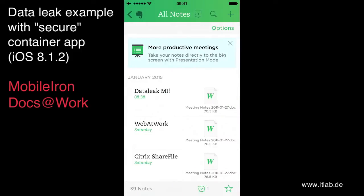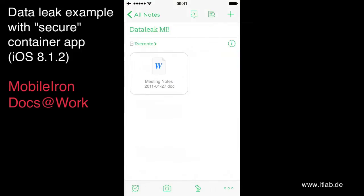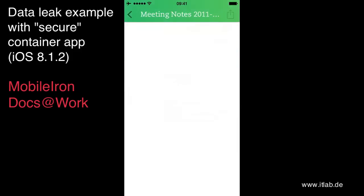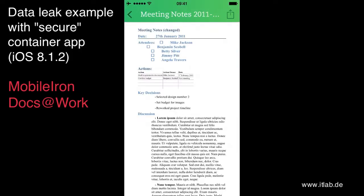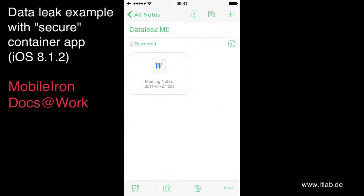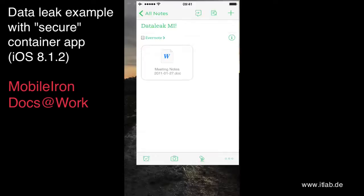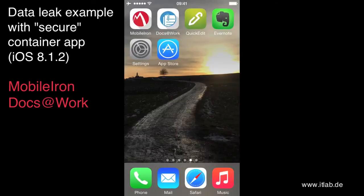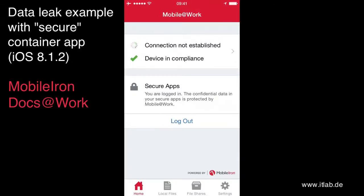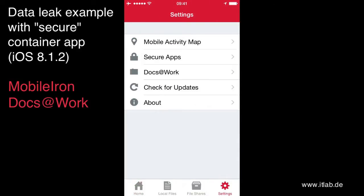There we are. Data leak MI. So as you can imagine, I have tested it several times before to be sure that it's really as expected.